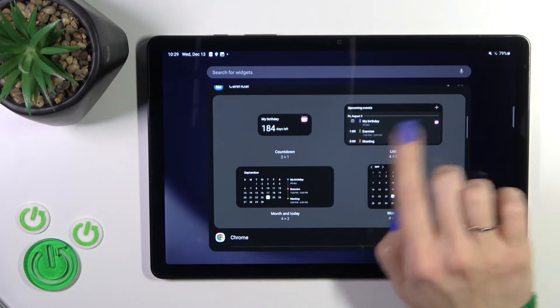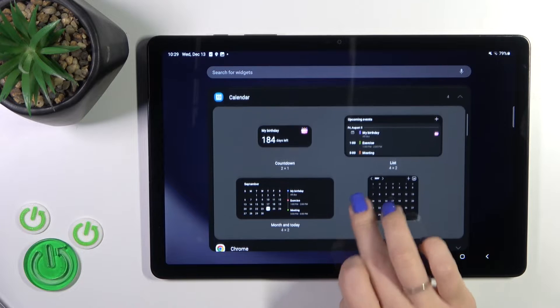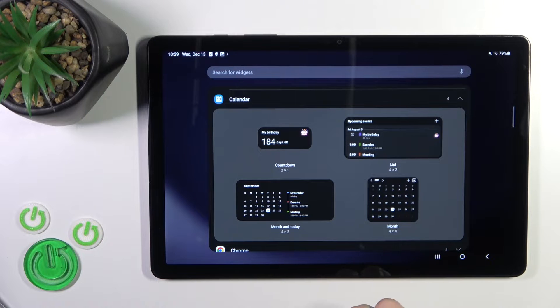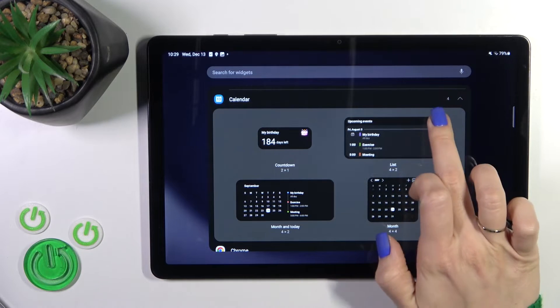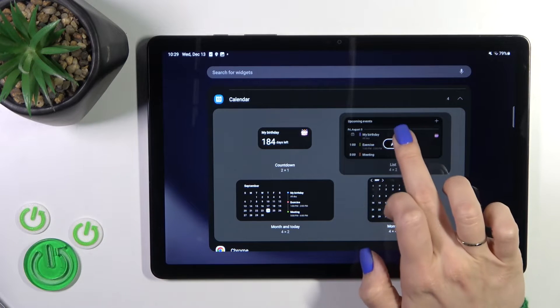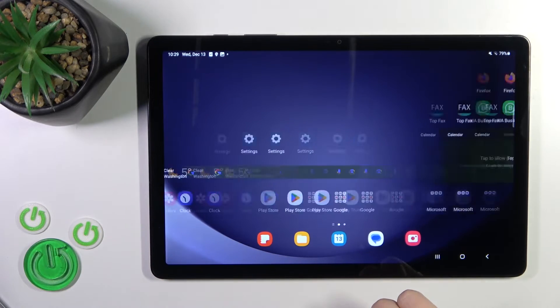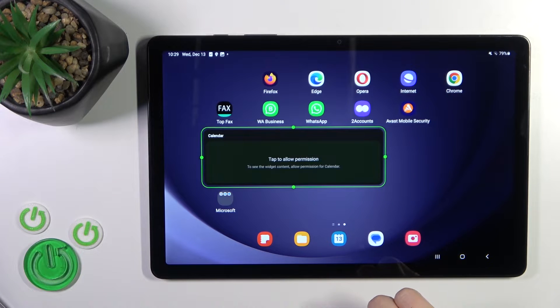For example, you could add four different types of the calendar widget. To add it to your home screen, just tap on the widget and click the Add button.